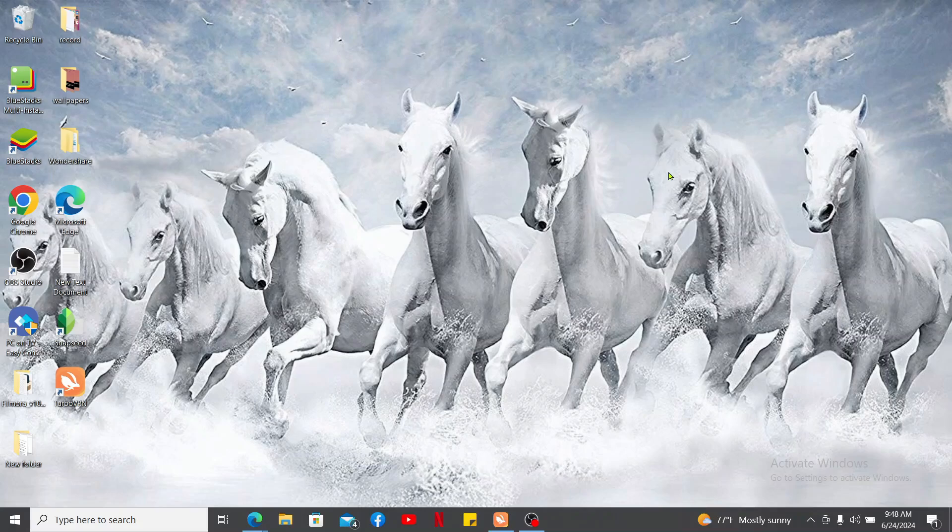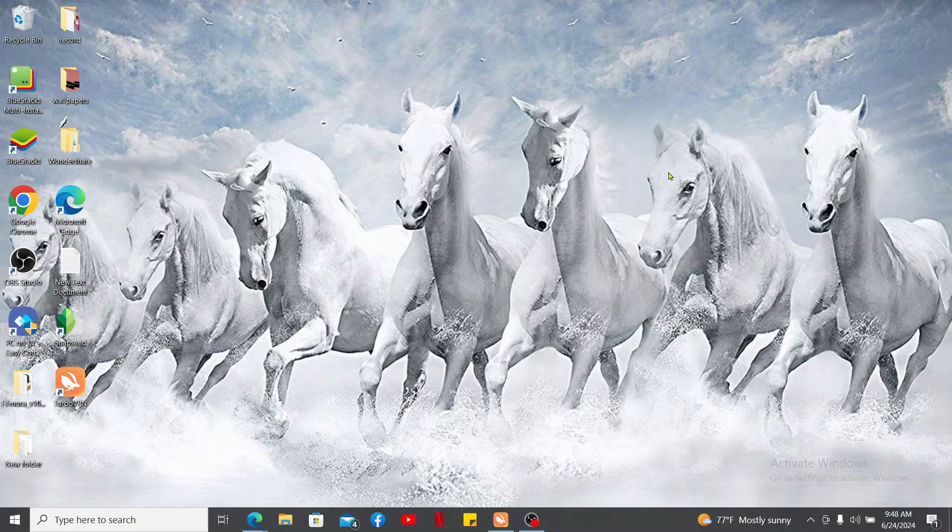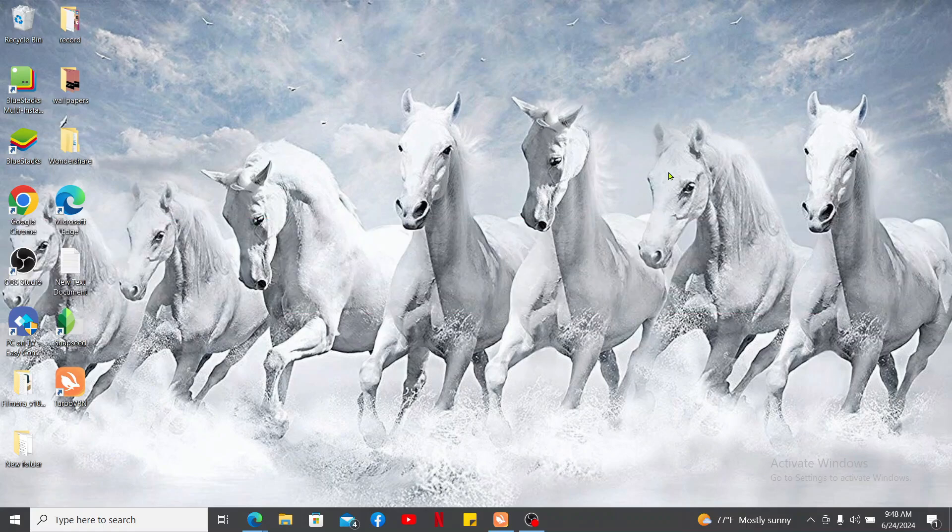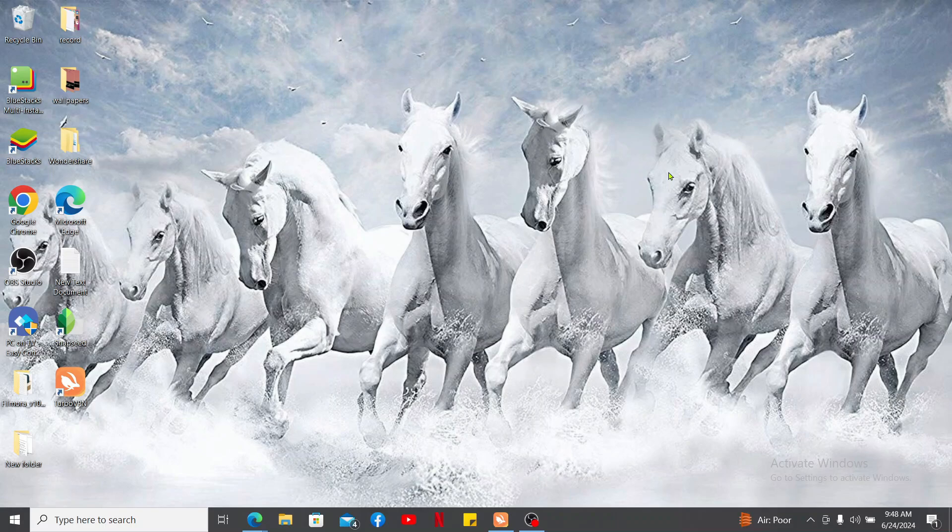Hi everyone, welcome back to another video from Crypto Basics. In this video we will be learning how to enable a Coinbase API key. Enabling an API key on Coinbase involves a few steps, so here is a guide to help you through the process.